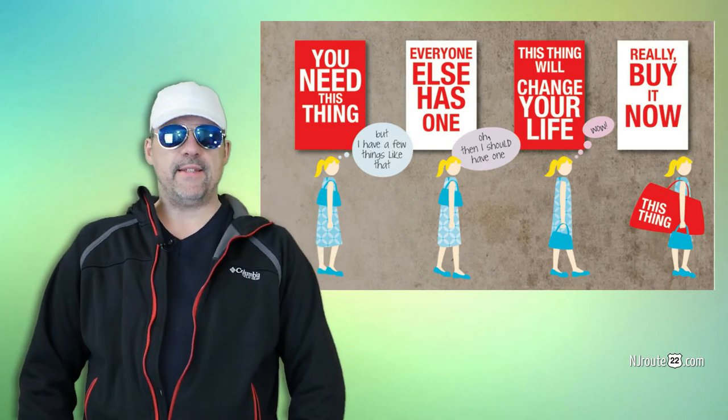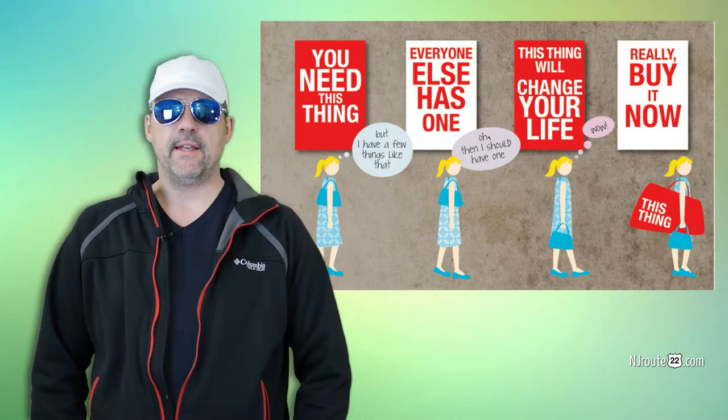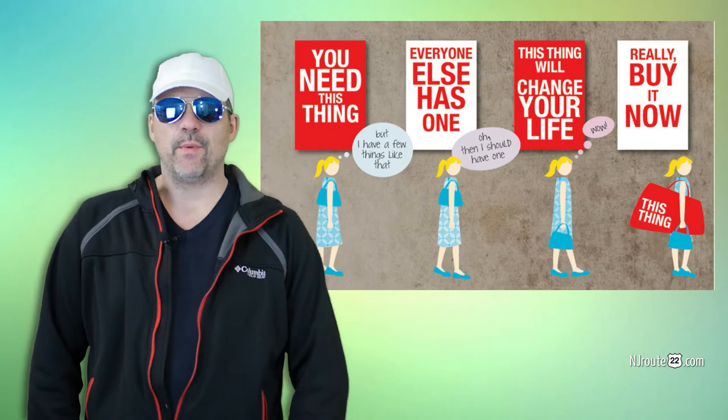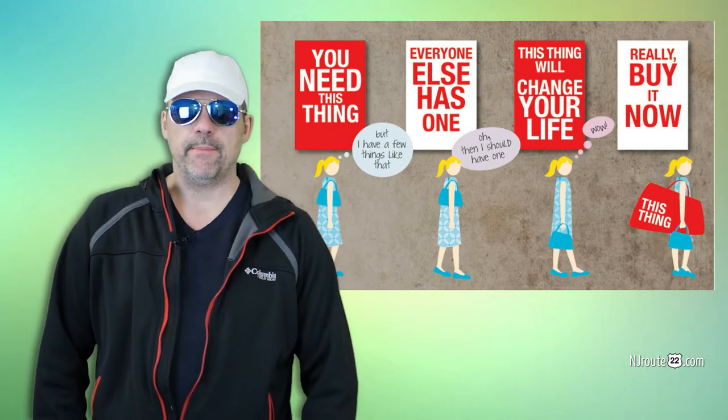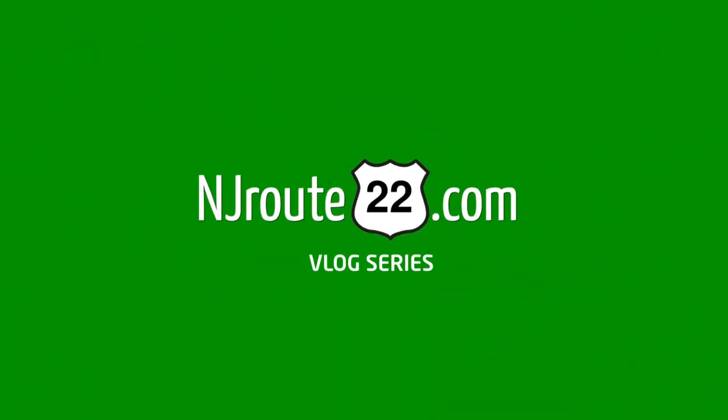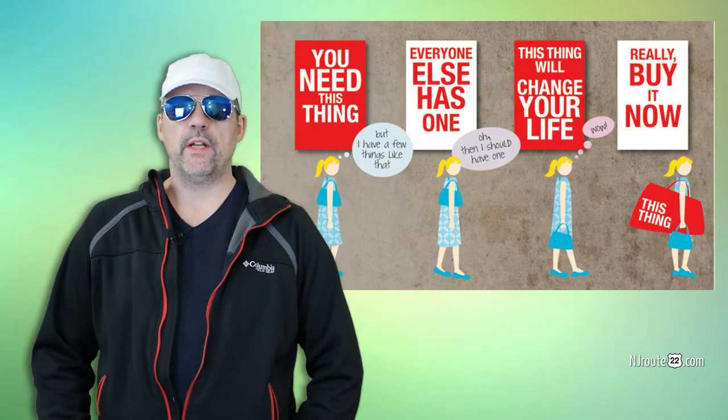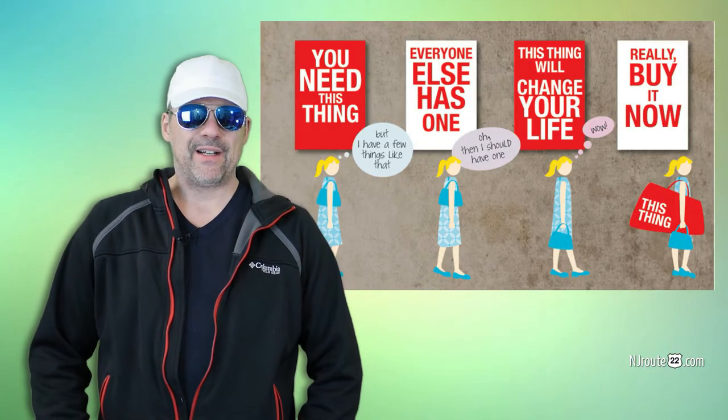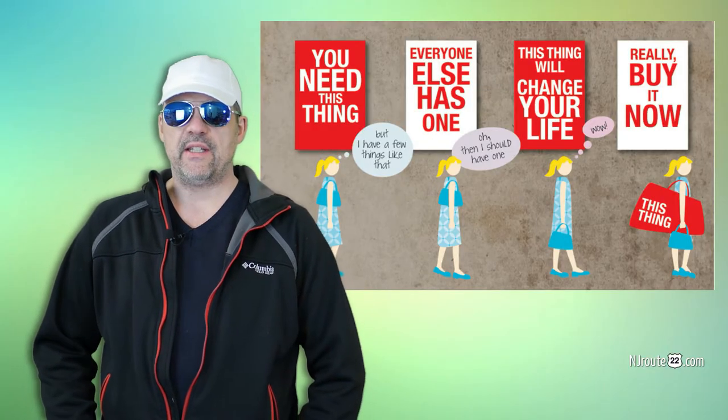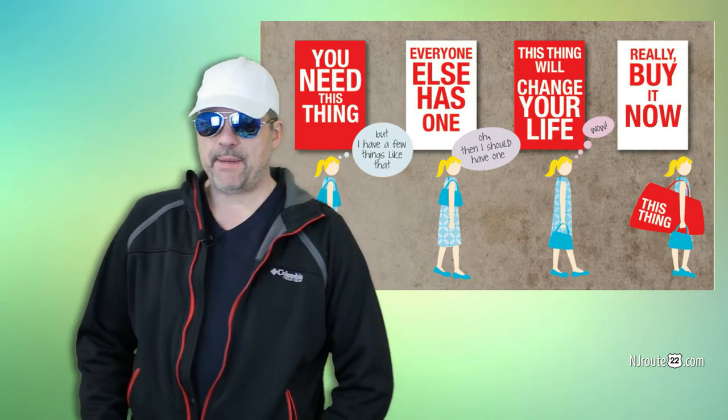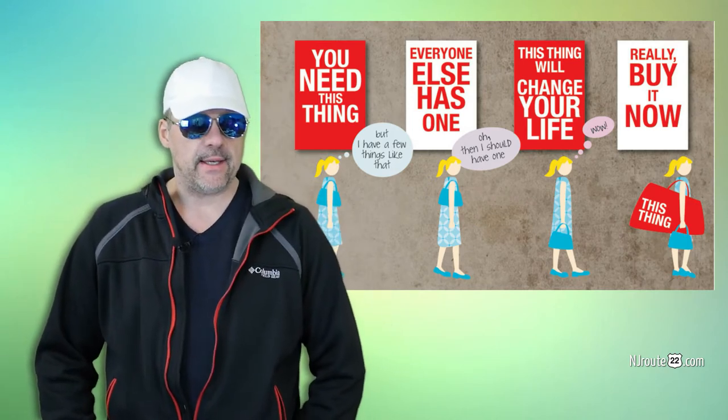Today, we're going to help you make decisions when it comes to buying things. We have five mindsets we want to talk about. Hey there, njroot22.com here with another common interest vlog. And today's topic is about buying things.